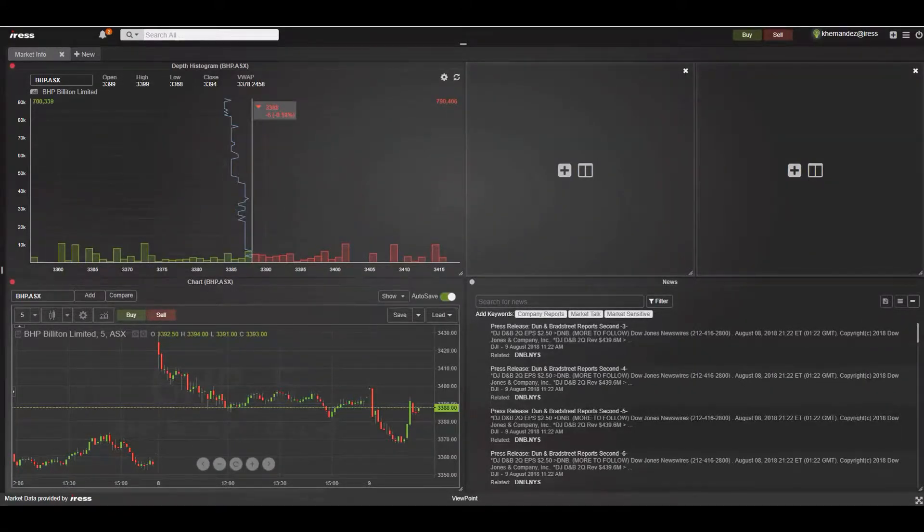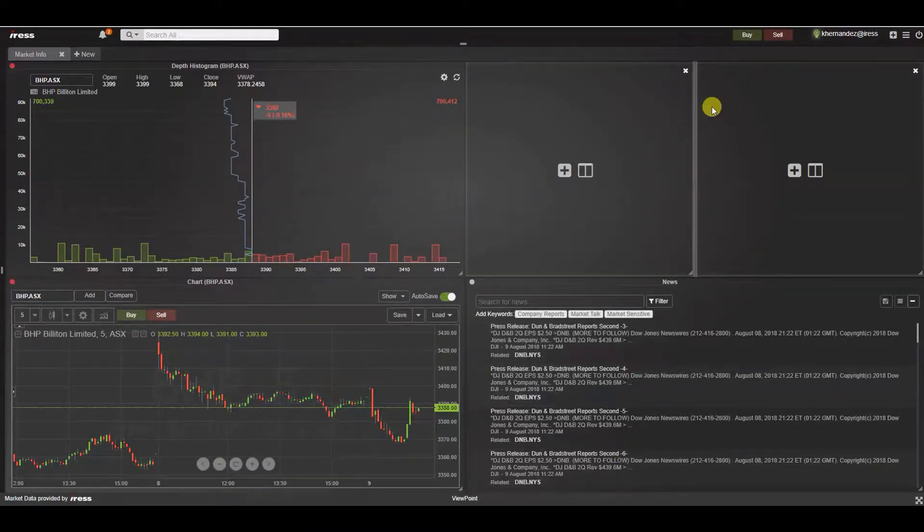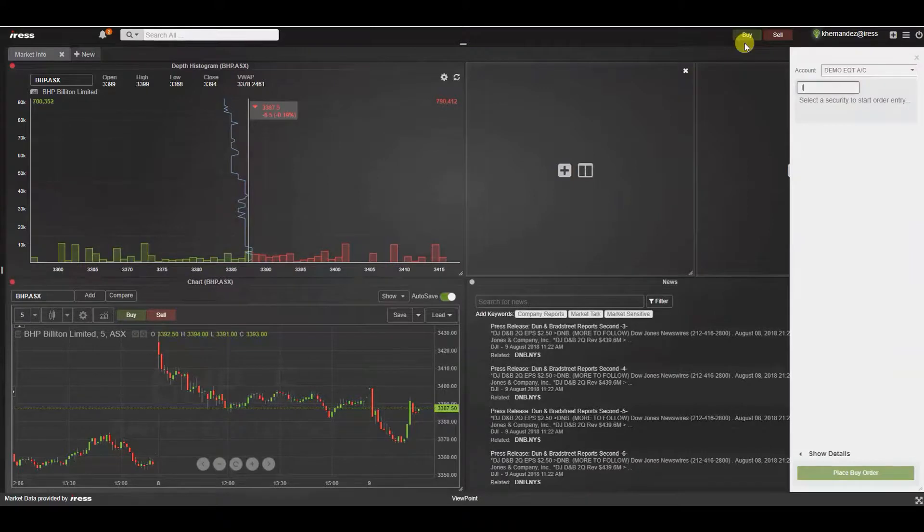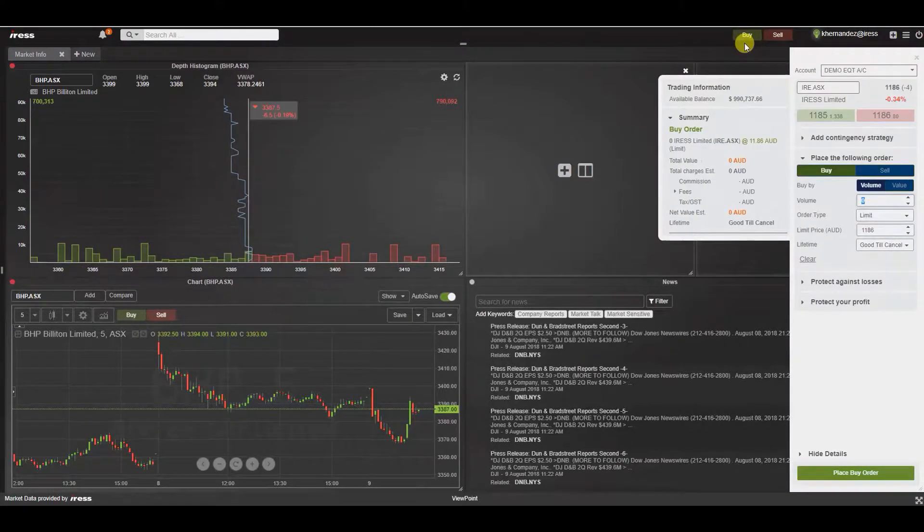In this video we will focus on the order entry ticket widget. This is different to the Curtin order entry experience that we have previously gone through in recent videos.